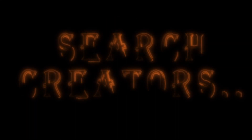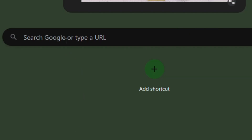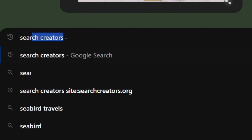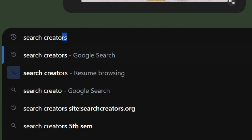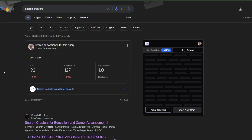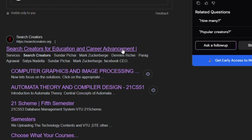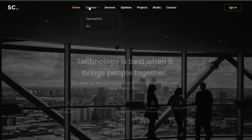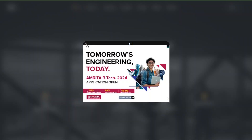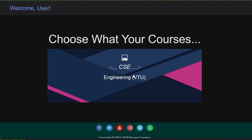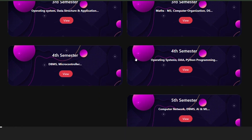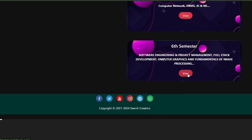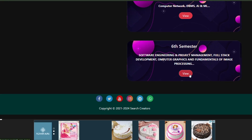The Search Creators has developed a webpage called Sixth Semester Courses for learning and collaboration. On this webpage you can find the updated sixth semester courses and lab manuals. To access the updated materials, simply visit Search Creators — I will give the link in the description box below.